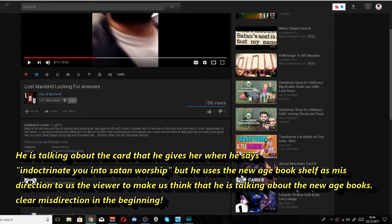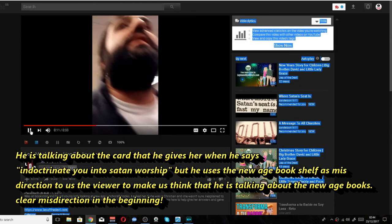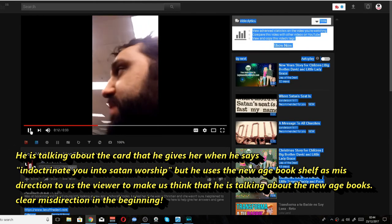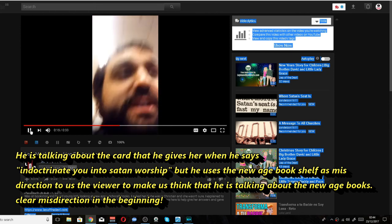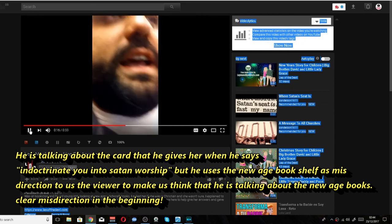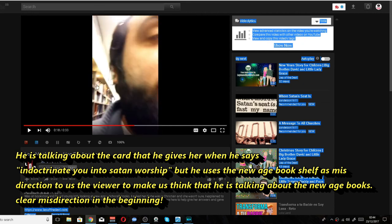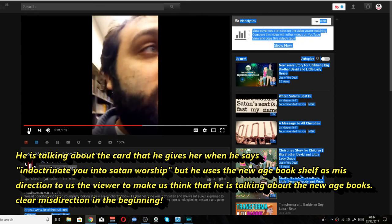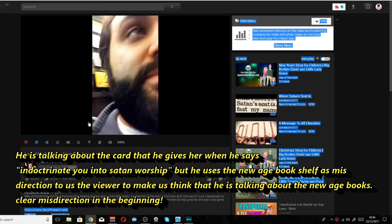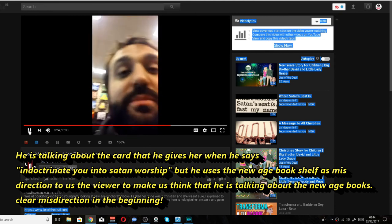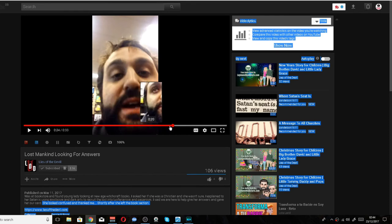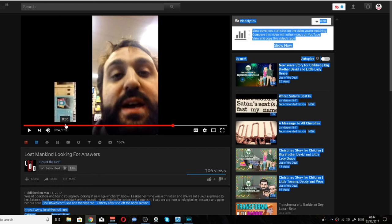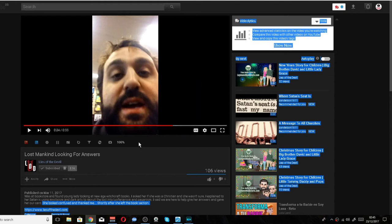And then he goes on to teach how he gives this lady a card to indoctrinate her into Satanism. He's giving out cards here, man. Basically I just told her, hey listen, you don't know what you're getting involved in. You don't know what you're getting involved in. And just look how he's showing the one eye as well. He's doing that on purpose, obviously. It's supposed to indoctrinate you into Satan worship. It's supposed to indoctrinate you into Satan worship and then he gives the card. He's talking about the card, but he uses the shelf as misdirection to make you, the viewer, think that he's talking about the shelf and the books. He's actually talking about the card to indoctrinate you into Satanism.